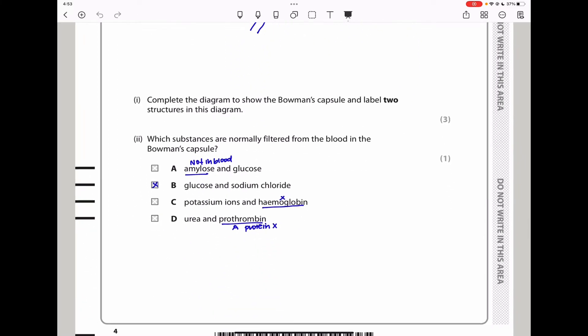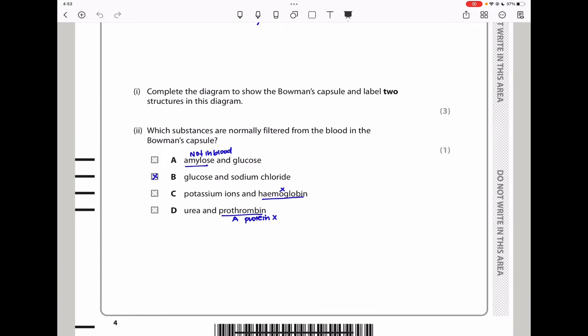The next part asks which substances are normally filtered from blood in the Bowman's capsule. Option A is amylase and glucose — we do not have amylase in our bodies, so that's out. Option B is potassium ions and hemoglobin — hemoglobin is a big protein and cannot be filtered. Option C is urea and prothrombin — prothrombin is also a protein and cannot go through. The only correct answer is glucose and sodium chloride, so the answer is B.